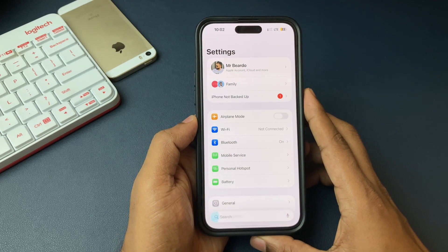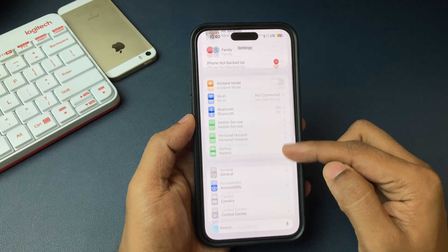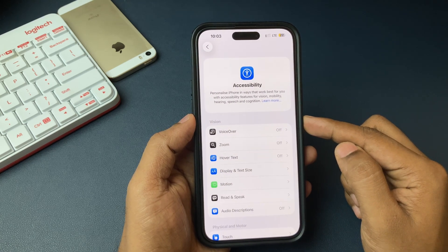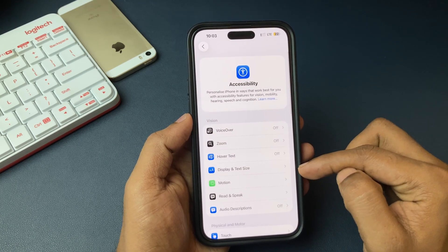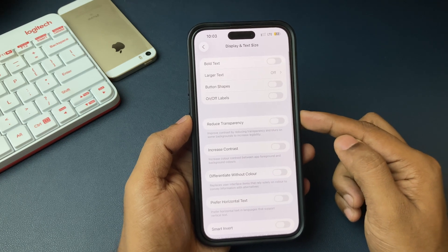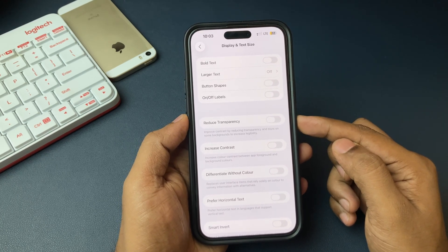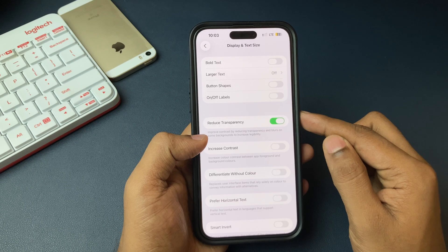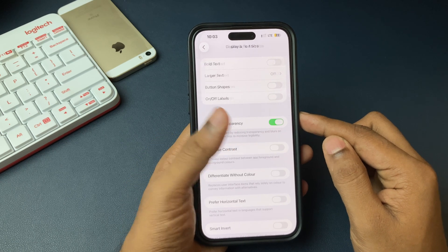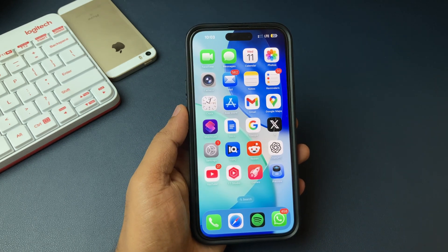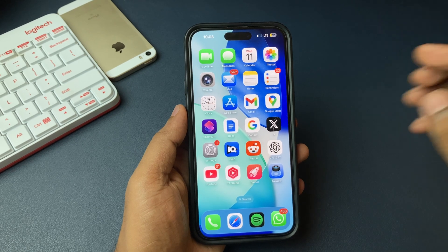To disable the transparency feature of your control center, just go to the Settings app, then Accessibility. Open that, and go ahead and tap on Display and Text Size. Open that, and here there is an option called Reduce Transparency. Just tap on that, and the transparent feature of your iPhone will be disabled.